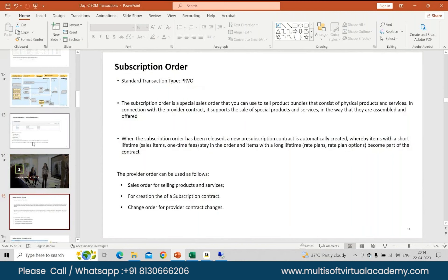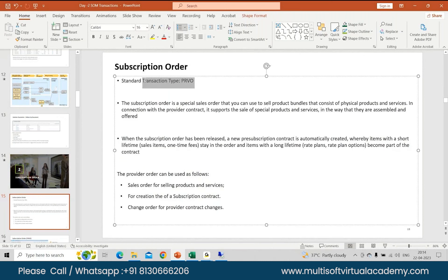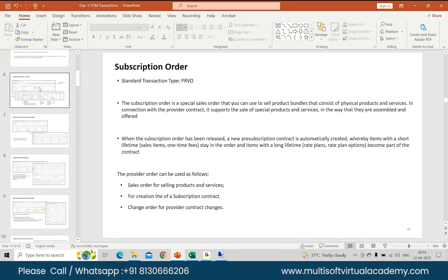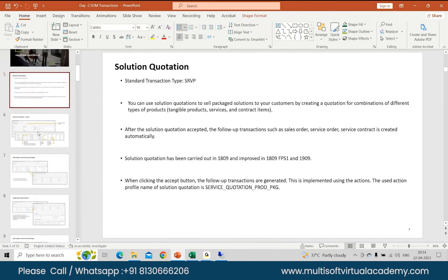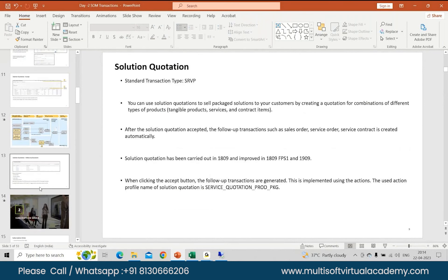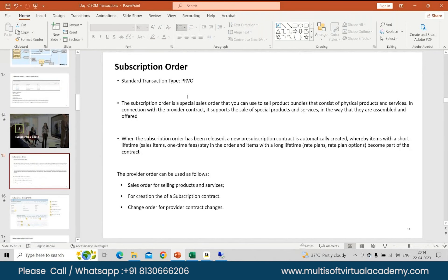For your subscription order, your standard transaction type is PRVO. For your solution code it was SRVP, and for your subscription order it's PRVO. Your subscription order is a special sales order which you can use to sell product bundles that consist of physical products and services. In connection with your provider contract, it supports the sale of your products and services, and you can assemble and offer these in a similar way.